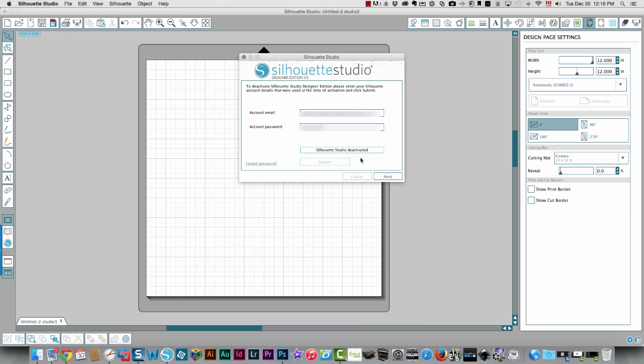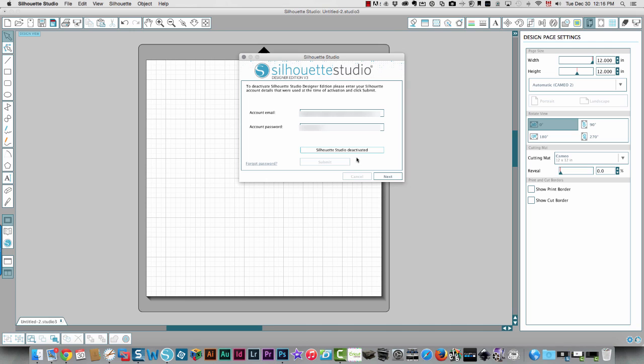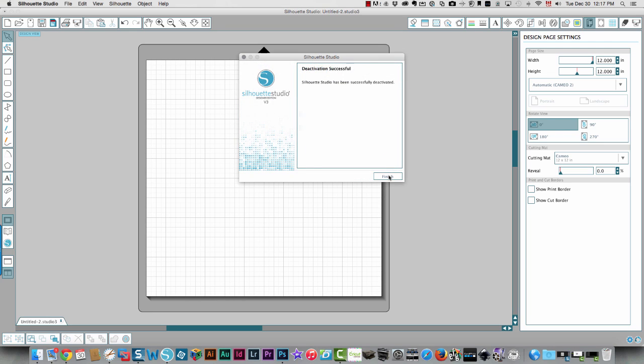Okay, so see it says Silhouette Studio deactivated, and this is what you would want to do. Let's say if you're changing computers, you bought a new computer and you're taking Silhouette Studio off the computer you had and installing it on a new computer. You would first want to deactivate your license on the old computer and then you can install it on the new computer.